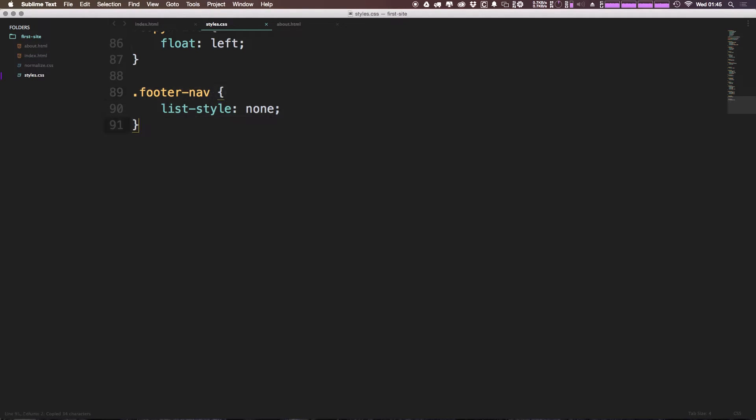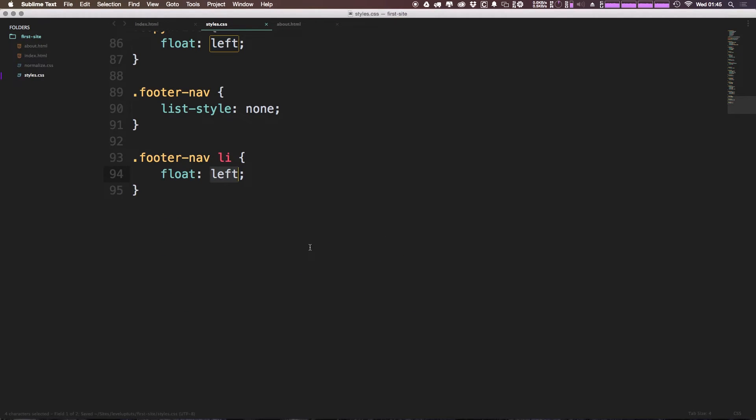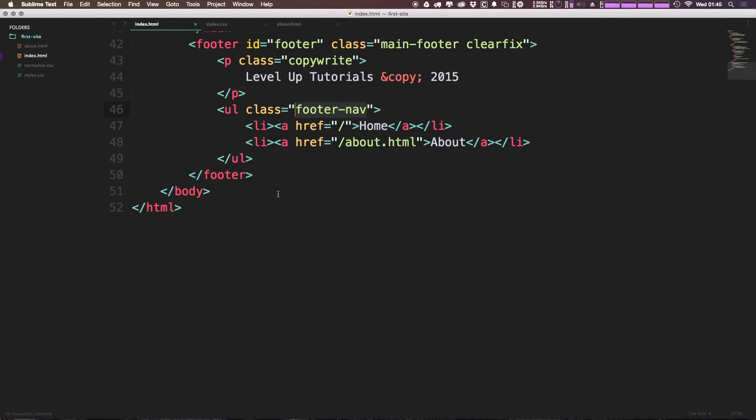I'm going to copy and paste footer-nav and make it target our list item here. Now the list item itself, I'm going to want to float left.